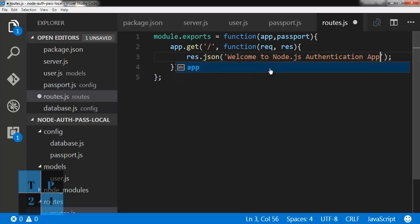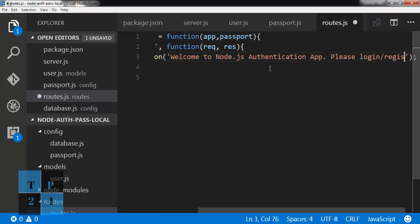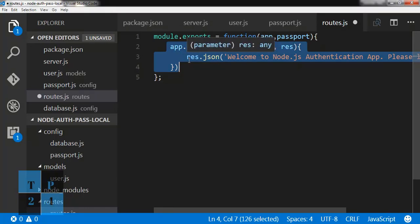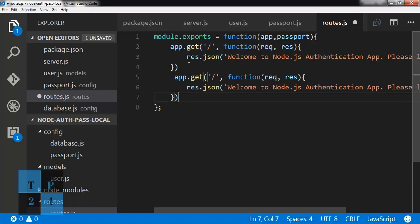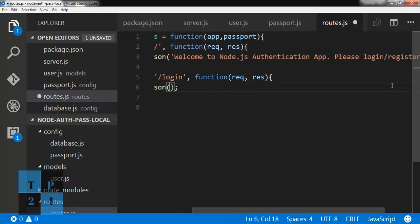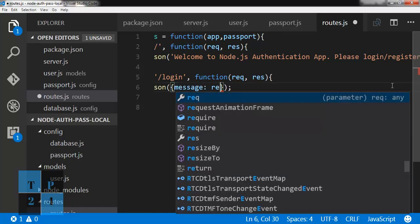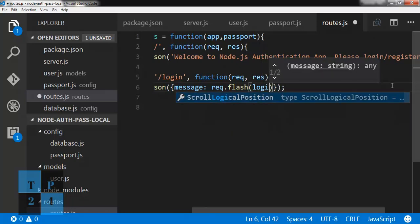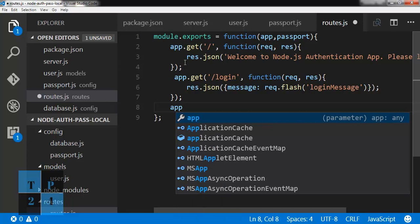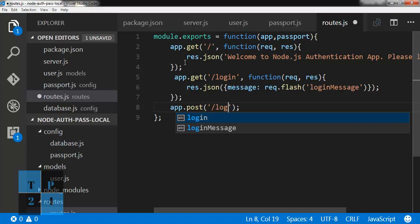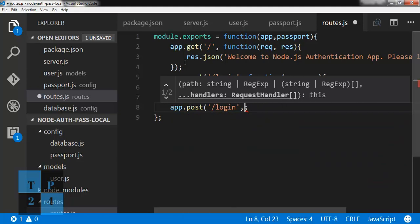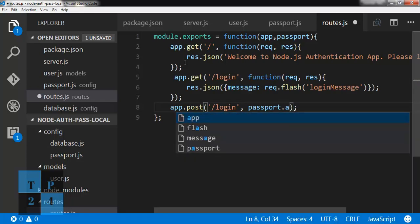The response returns 'Welcome to Node.js authentication app' with login and register. Then I will copy it and write app.get for the login route, returning a JSON object with a flash login message. Now I will write app.post for login, using passport.authenticate.